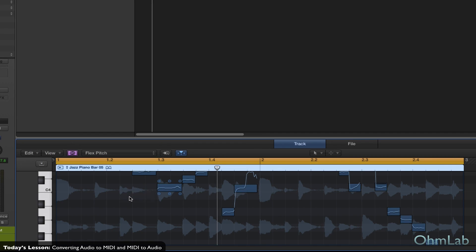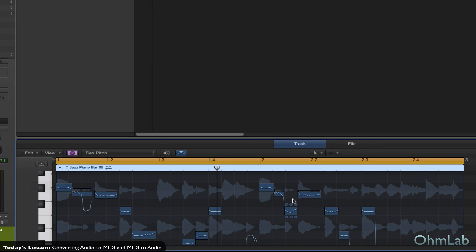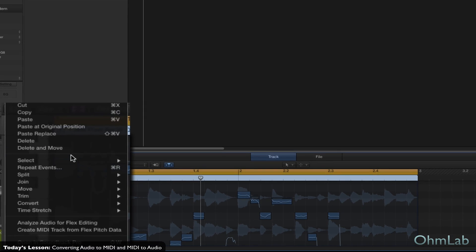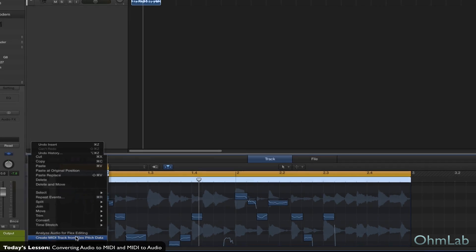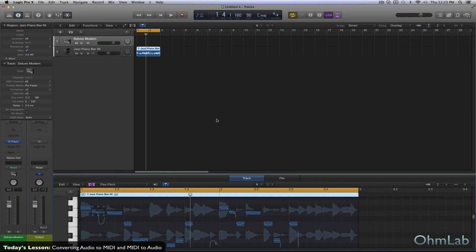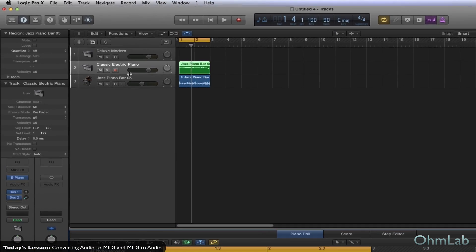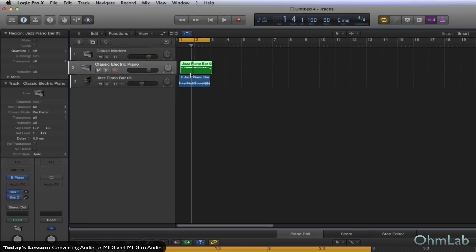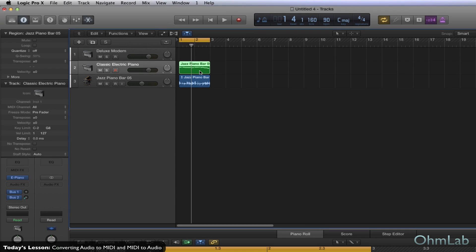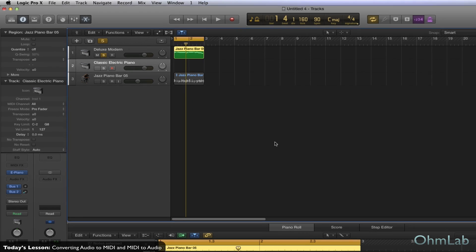We're just going to change this from Flex Time to Flex Pitch. And as you can see now, Logic has identified all these different notes based upon the pitch values. So now what we're going to do is just ask Logic to convert this into a MIDI track. Now that creates a new MIDI region for us in our project, and we're just going to move that up to this really awesome instrument that we made before for our project and see what this riff sounds like to see if it was really that great.